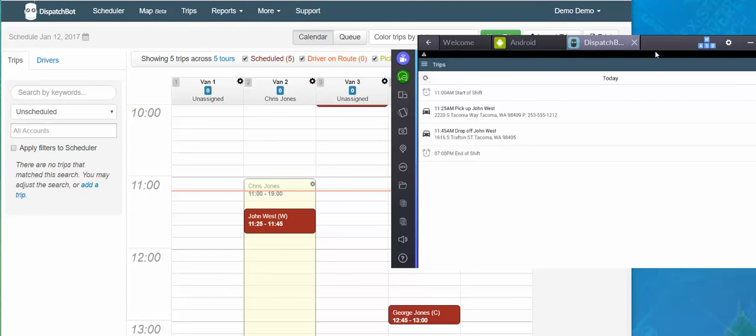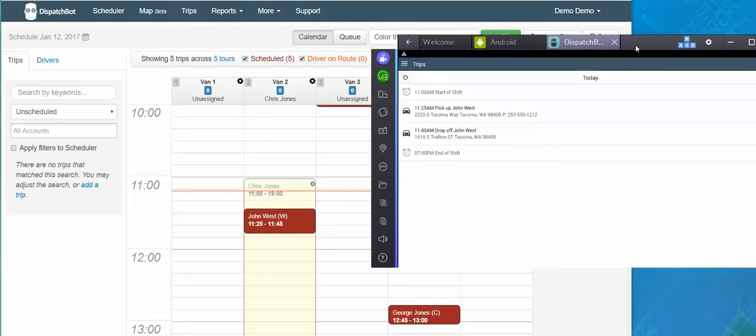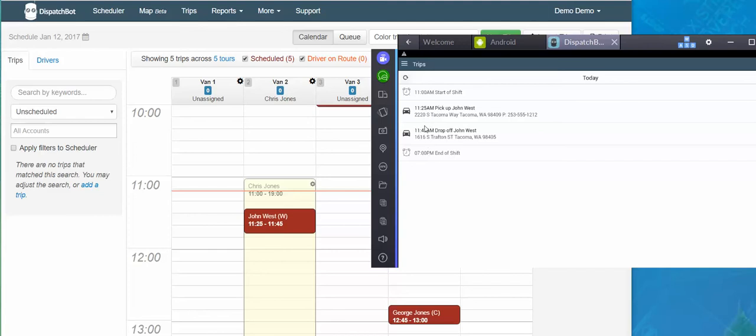So when the driver logs in, it will default to today. They see the time their shift is scheduled to start and the time that their shift is scheduled to end, as well as the trips within here. We only have one trip scheduled, so one leg. But each leg will have two separate time points: the pickup time, the scheduled pickup time, and the scheduled drop off time.